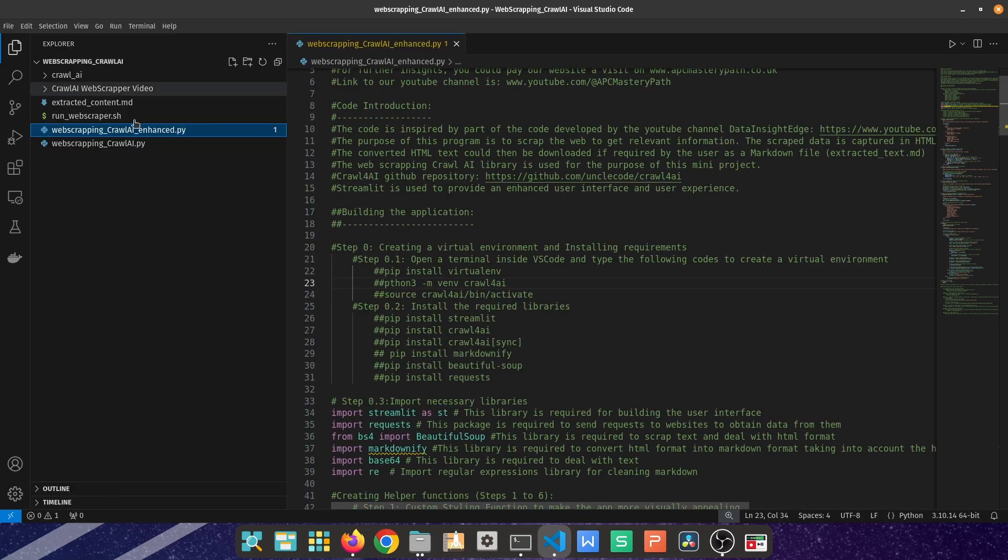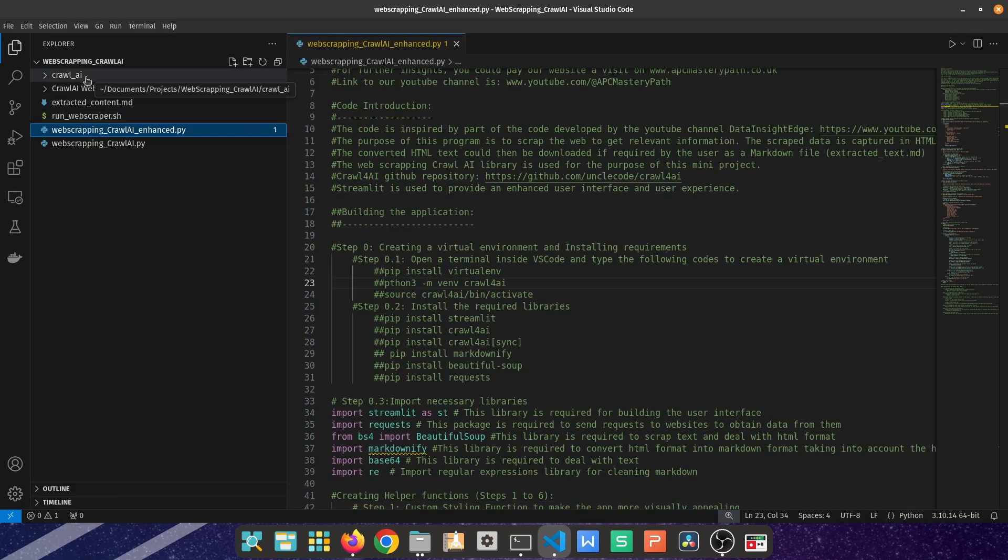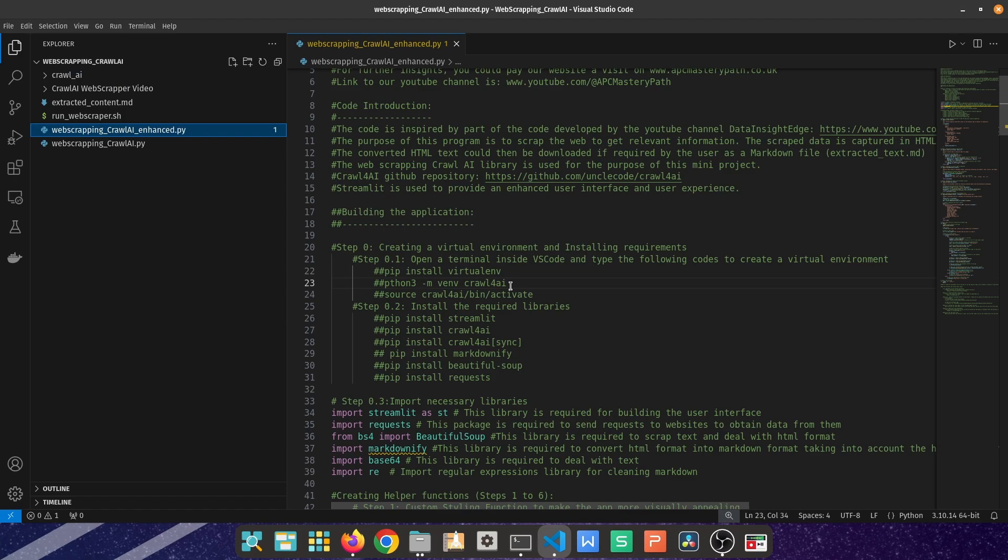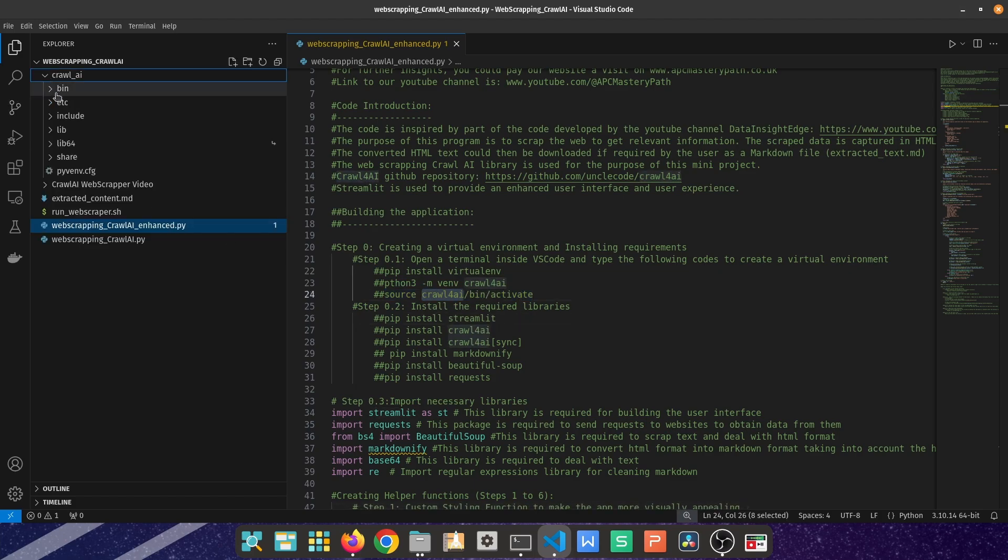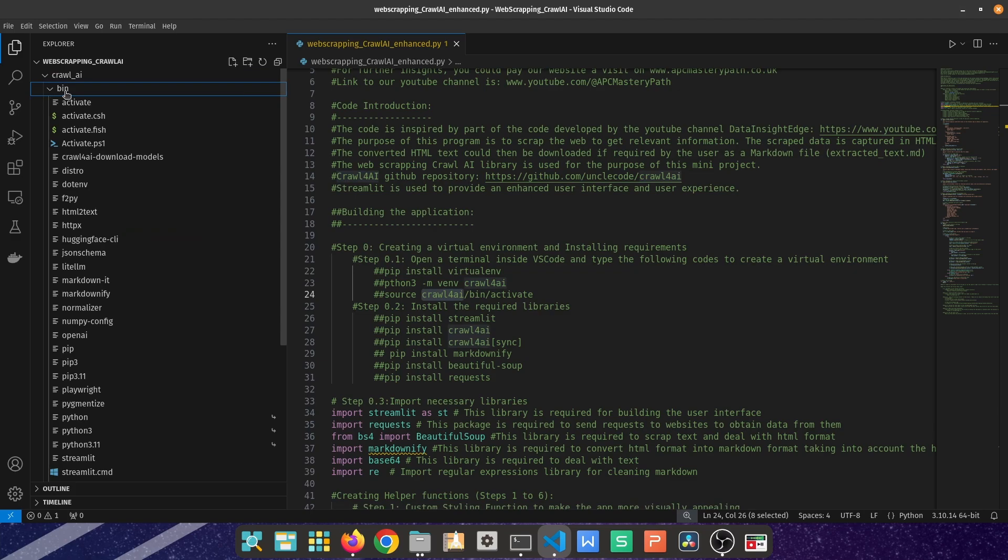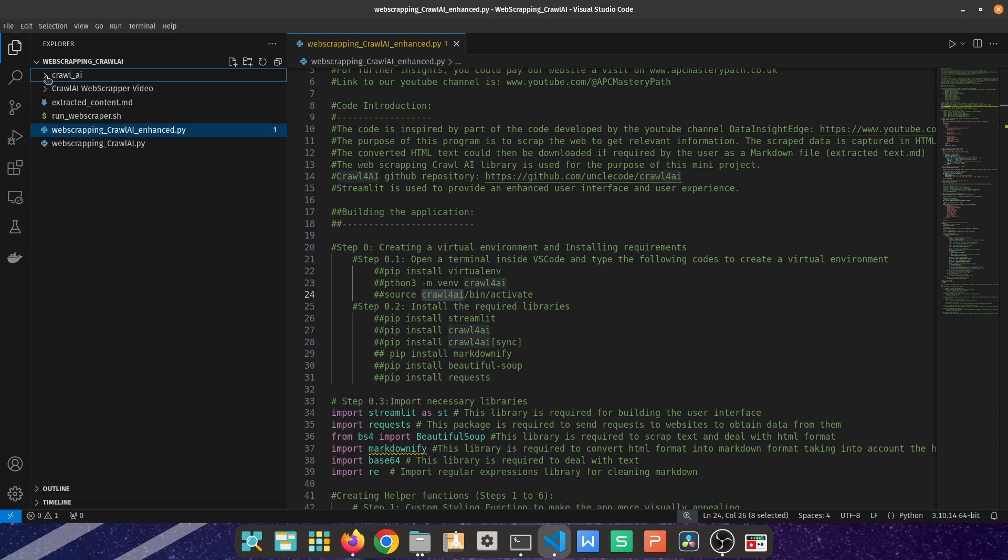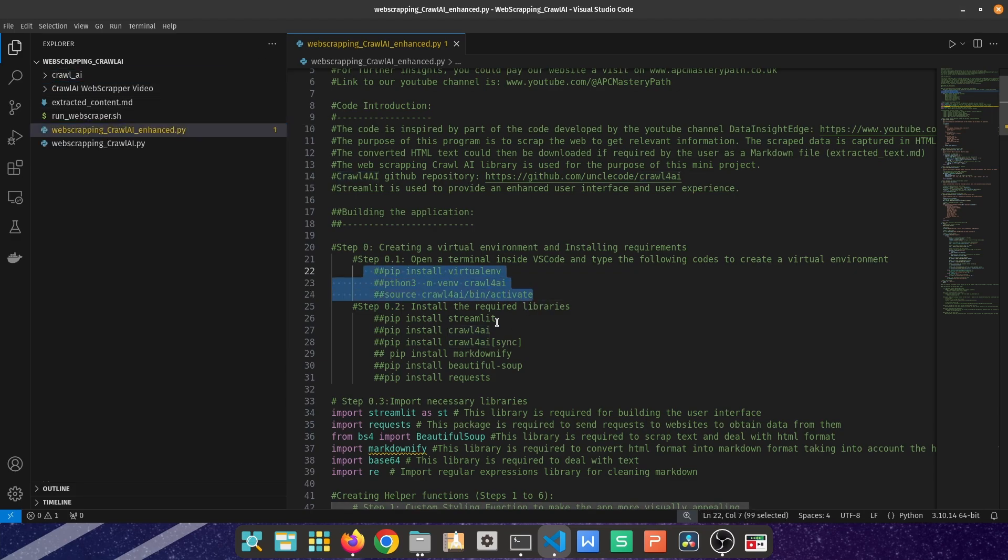After you do that, it's going to create a folder which contains the Python packages for that specific virtual environment. Then it's time to activate that created environment by typing source and then the name of the environment, forward slash bin forward slash activate.